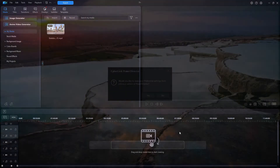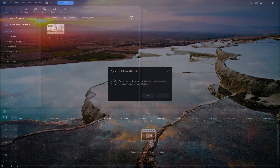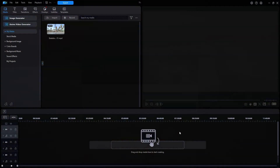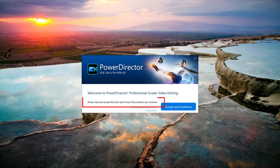When you restart PowerDirector for the first time, it asks if you would like to keep your preference settings from the previous version. Normally you should click Yes. Even if you click No, you can always return to the preference settings in the program and set them however you want. This is the standard CyberLink window inviting you to read the end user license agreement before you click Accept and continue — you only see this once, usually after each major update or reinstall.